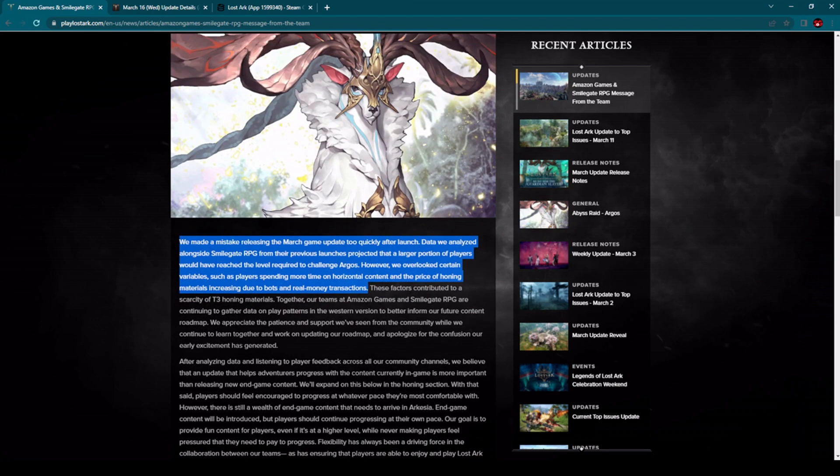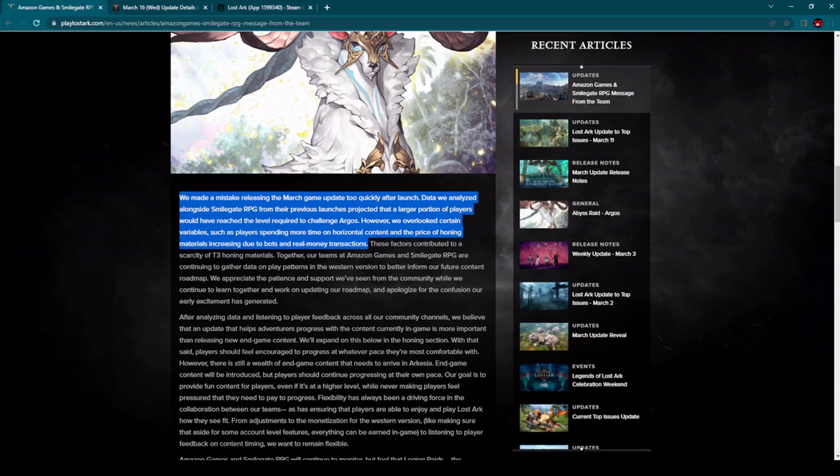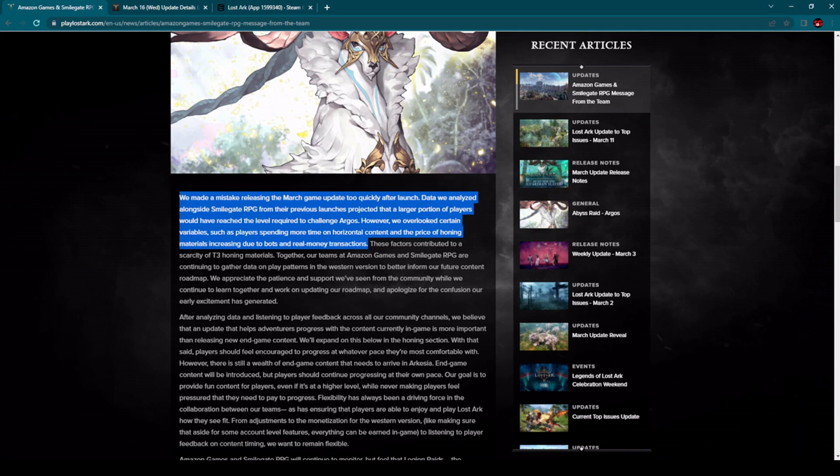So first let me show you this part which I have already marked. We made the mistake of releasing the March game update too quickly after launch. Data we analyzed alongside Smilegate RPG from previous launches projected that a larger portion of players would have reached the level required to challenge Argos.